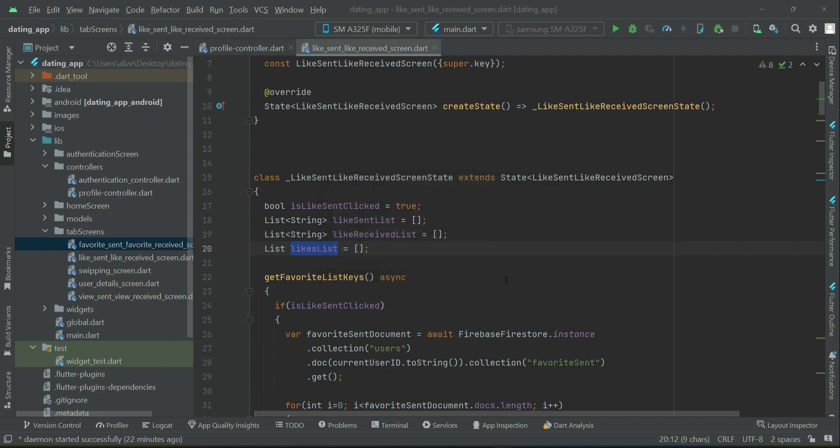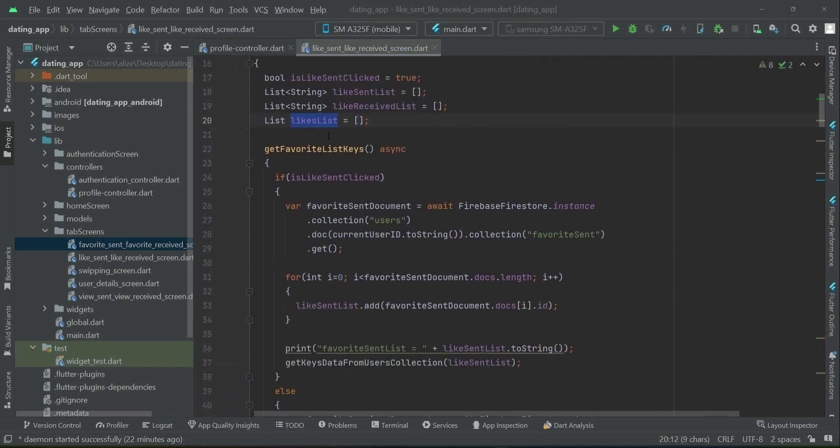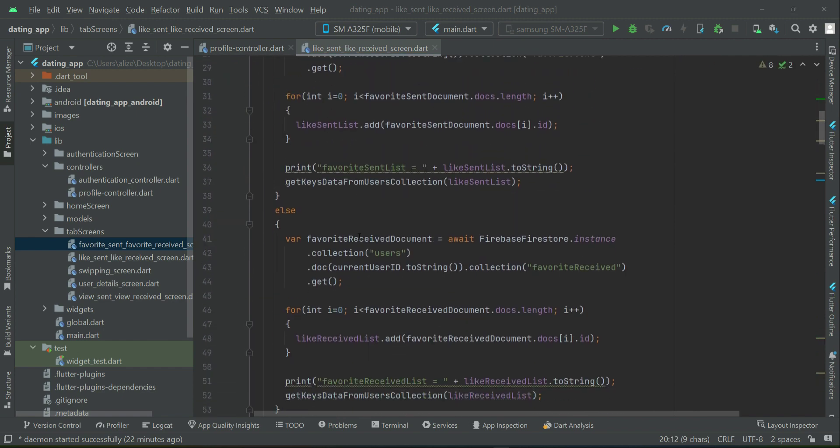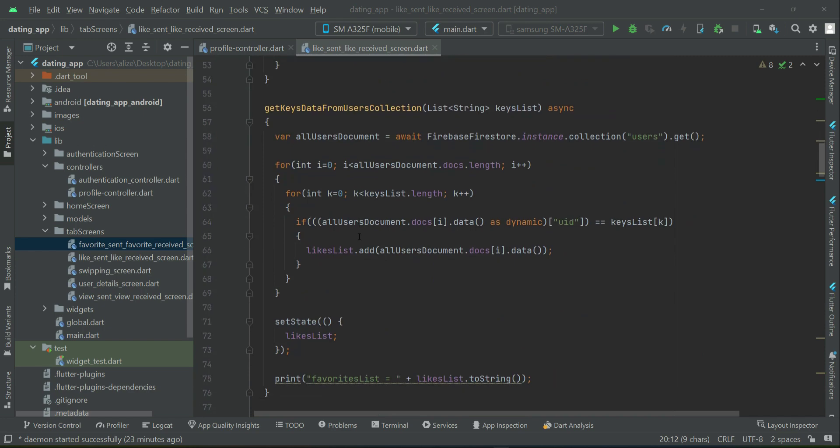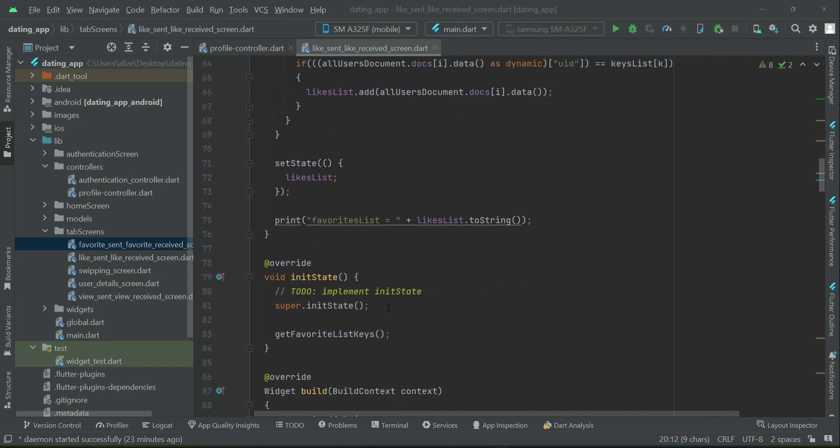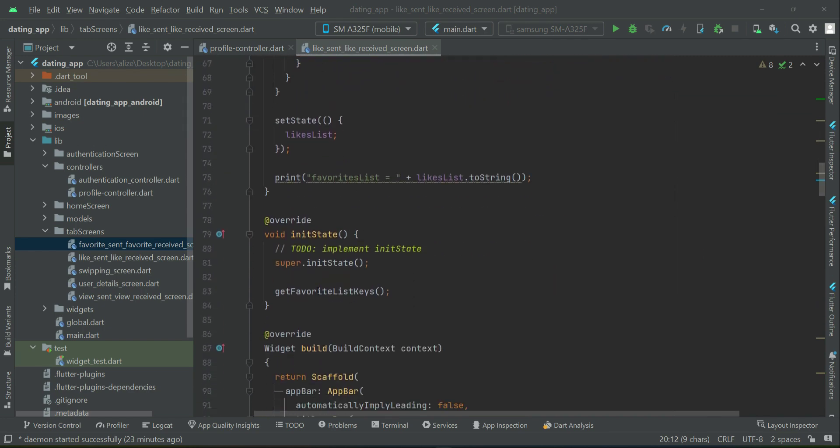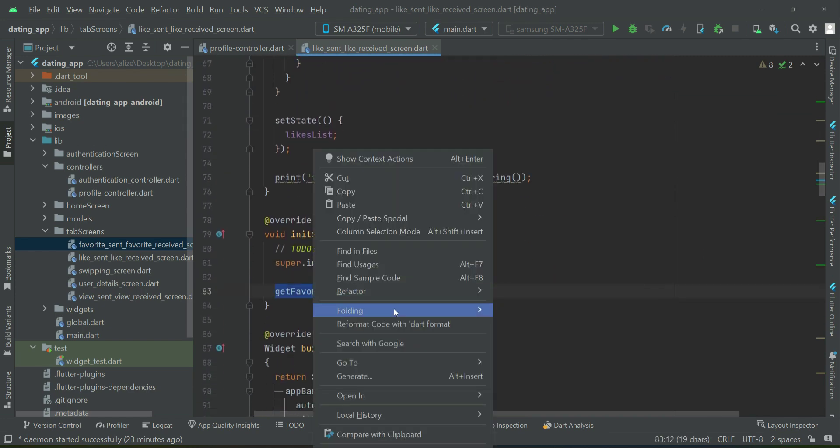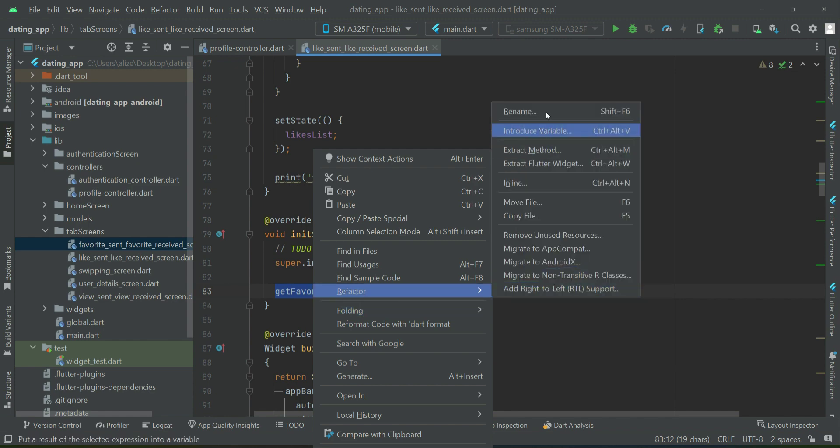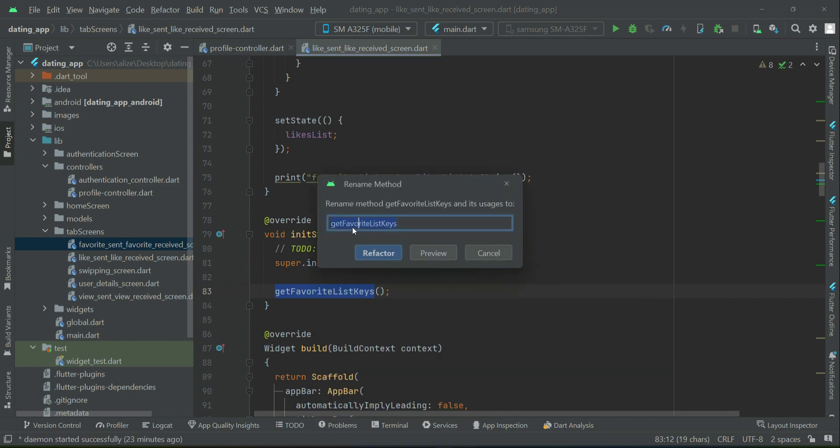Then comes our methods. So first of all, let's rename it, then we will do the changes. For example, from here, we will rename this to get like list keys, like list keys.